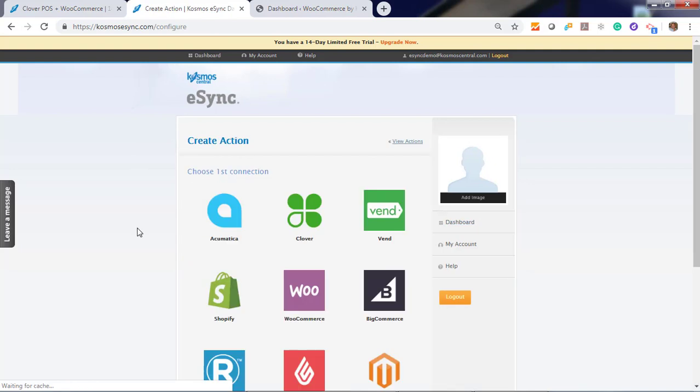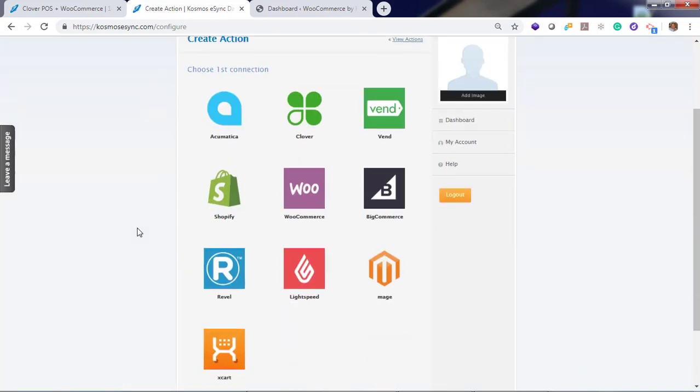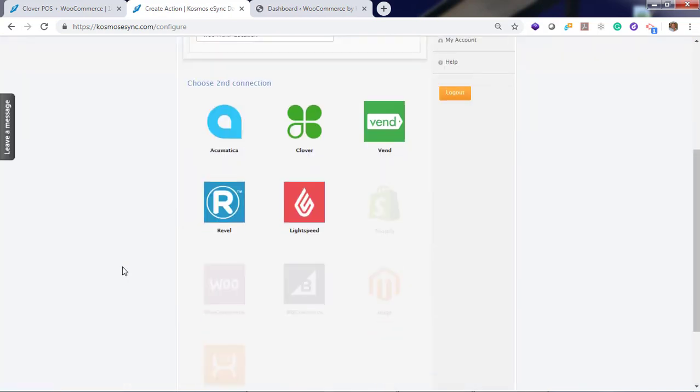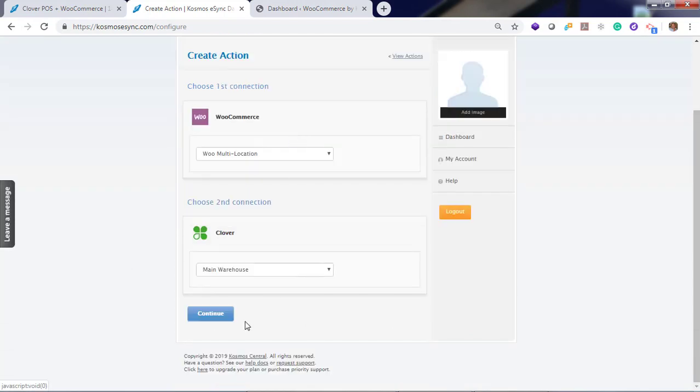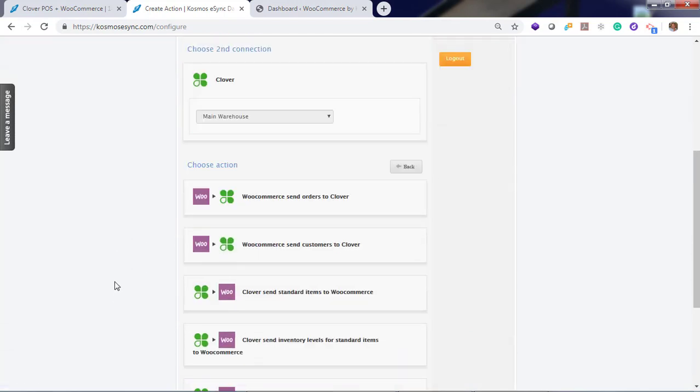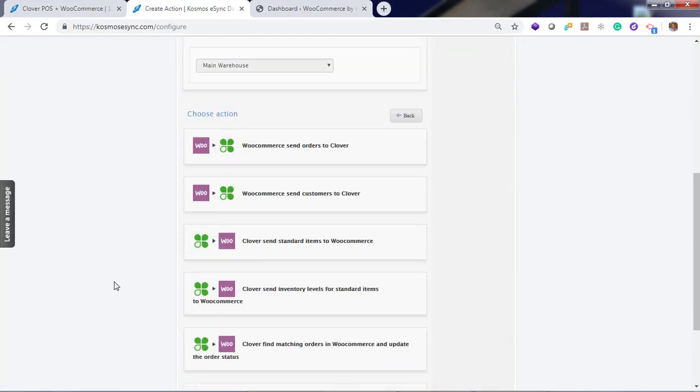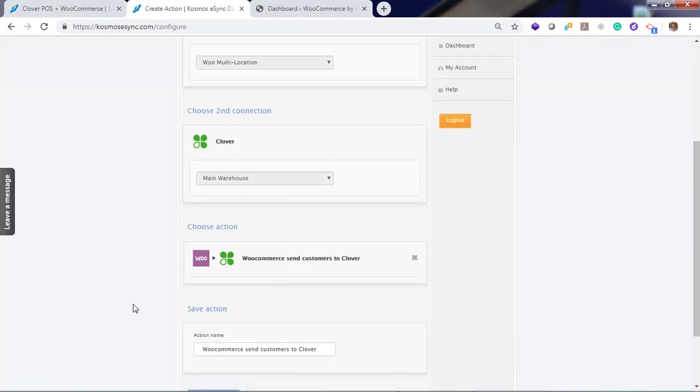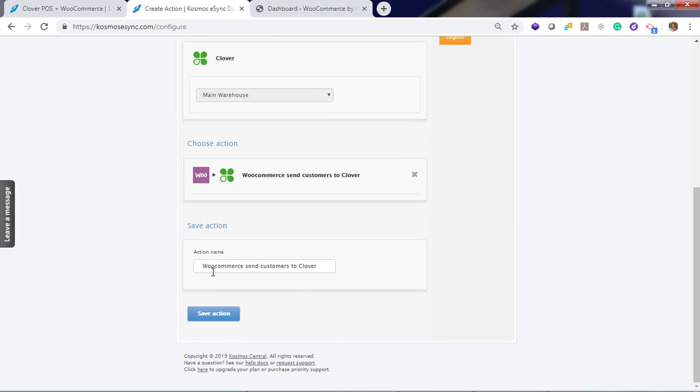Let's start by creating an action. And in this demonstration, we've already connected our WooCommerce store. Click continue. Click Clover. Click continue. And you'll see a list of actions. So let's add these actions one at a time. First, send customers. Continue. You can give a unique name or hit save.